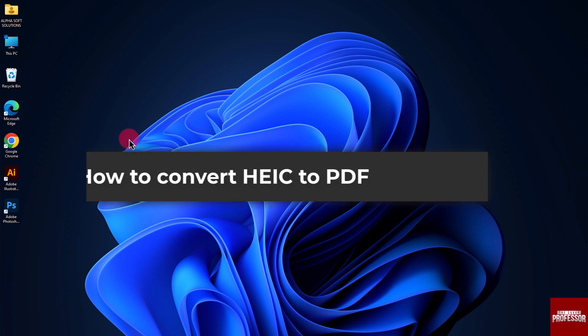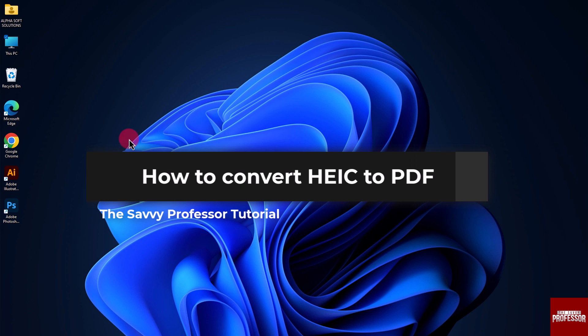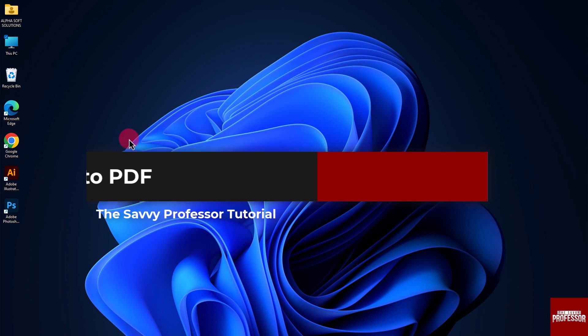Hello guys, welcome to the Savvy Professor. In today's video, I will show you how to convert HEIC to PDF. Let's get started.